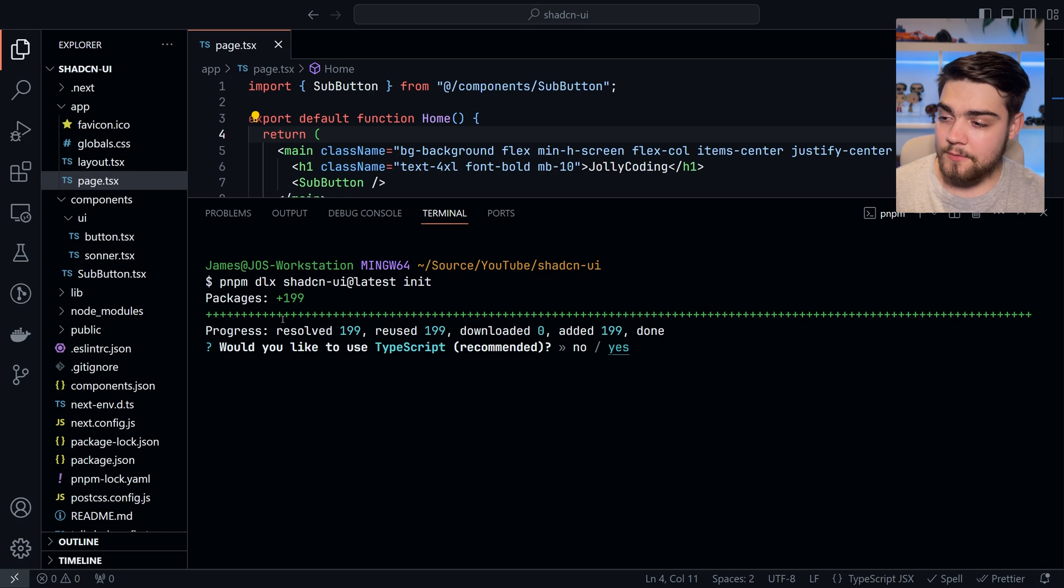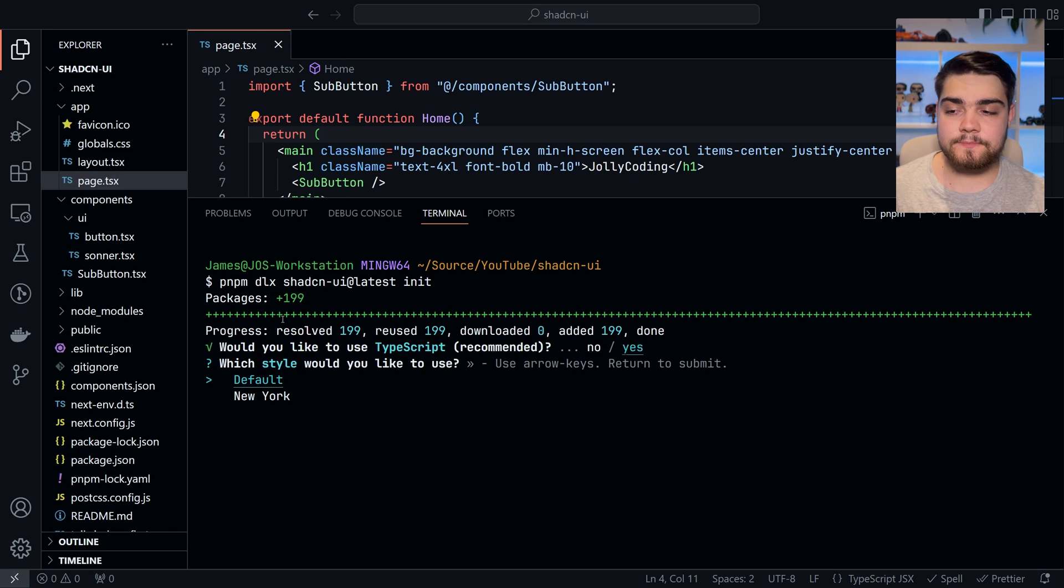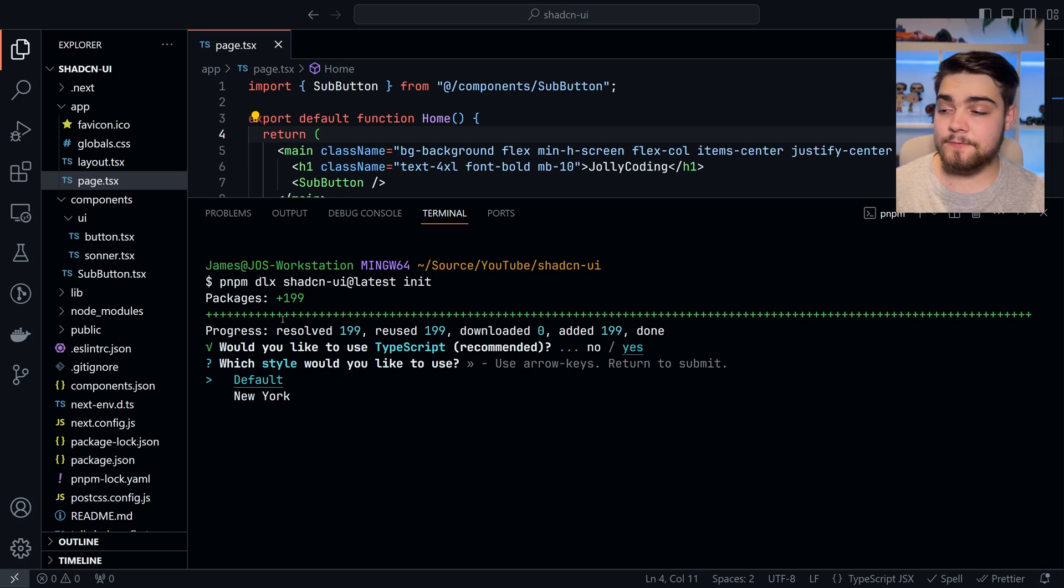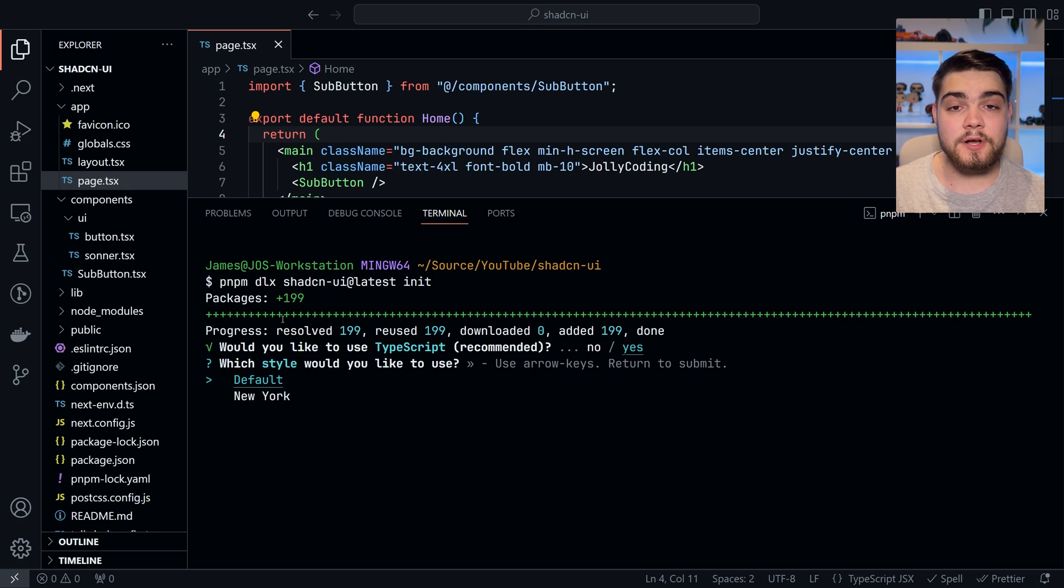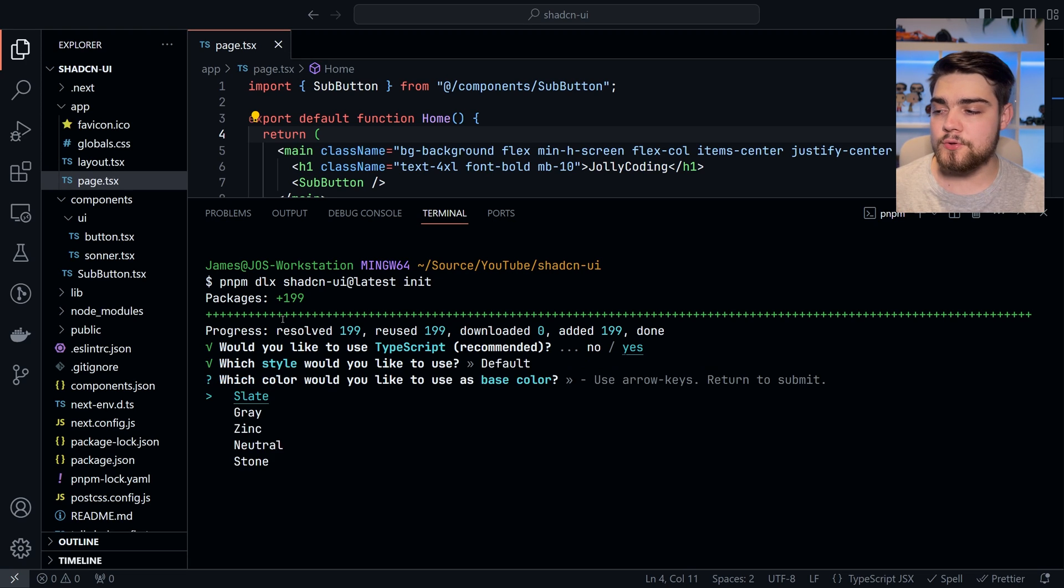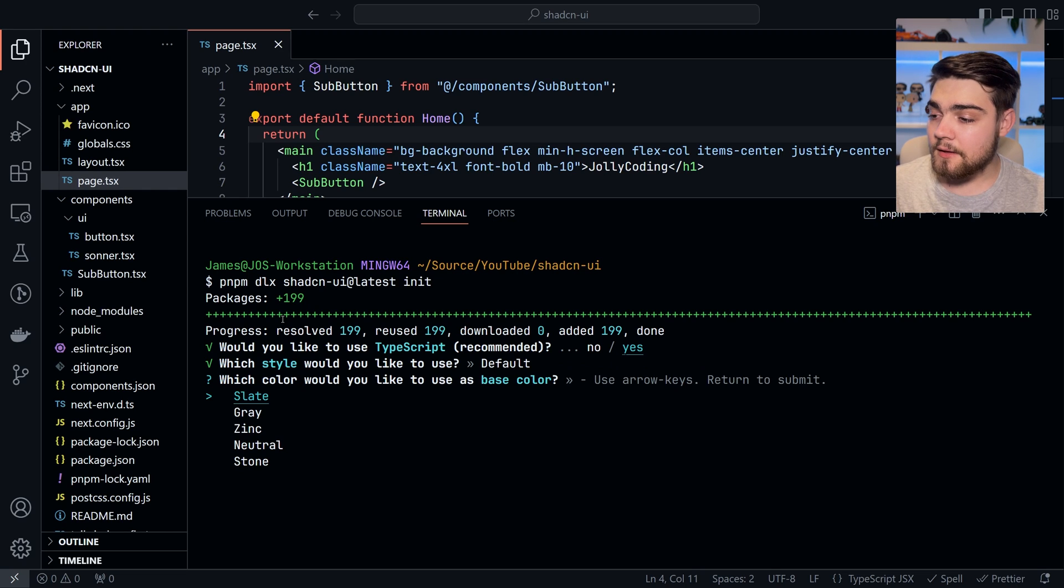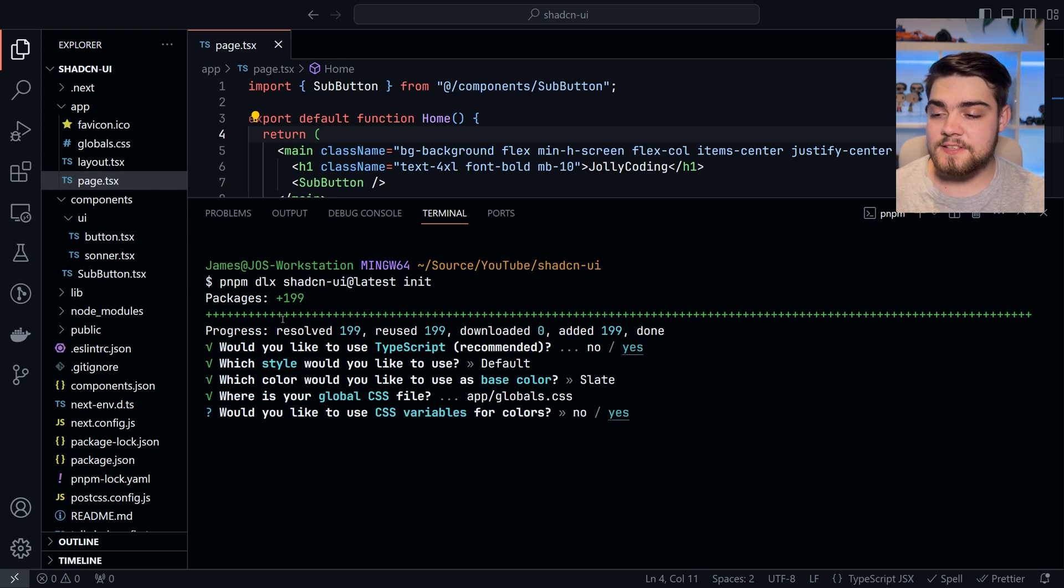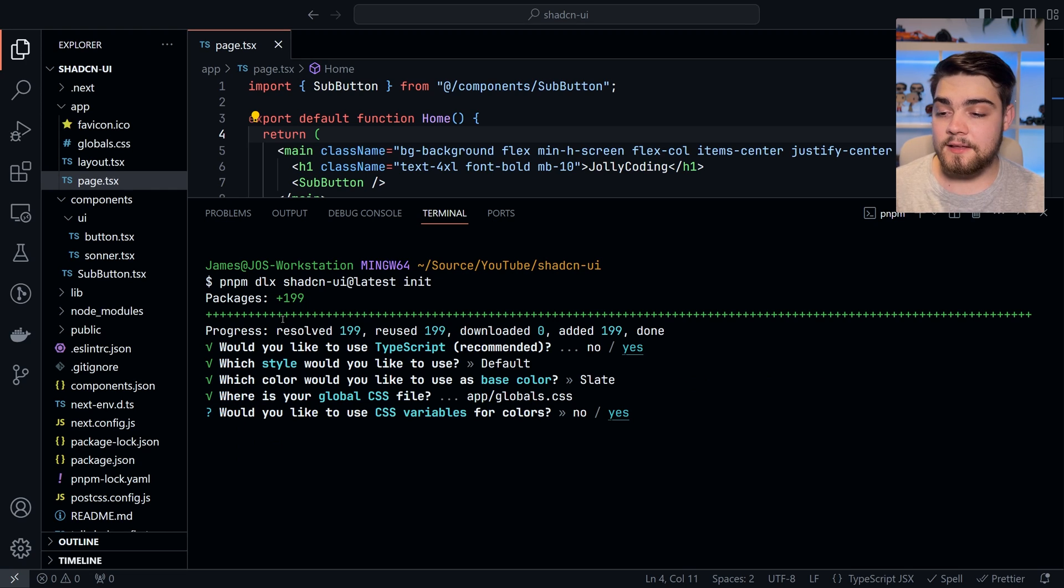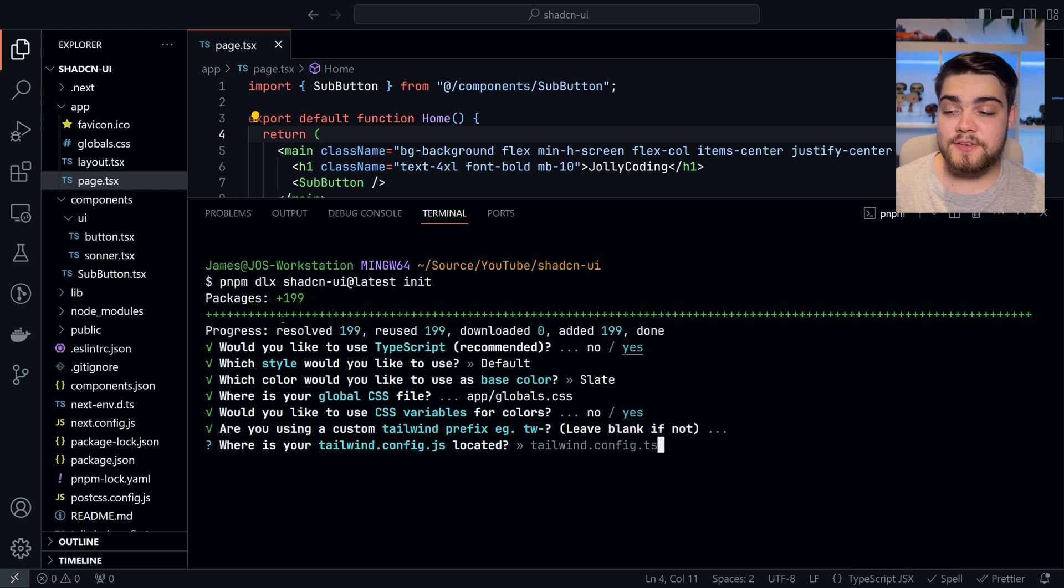So here, we're going to hit would you like to use TypeScript? Yes. I'm going to select default on this. If you go into the documentation and look at a component, you'll have an option for two styles: default and New York. I'm going to leave it as default. Base color, I'm going to leave it as slate, as we'll change this later. My global CSS file is there. Yes, I want to use CSS variables. No, I don't need a prefix. My Tailwind config is located there.